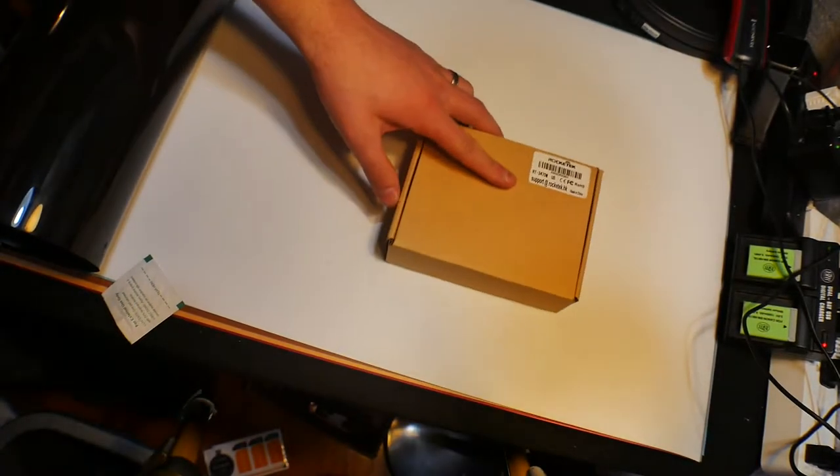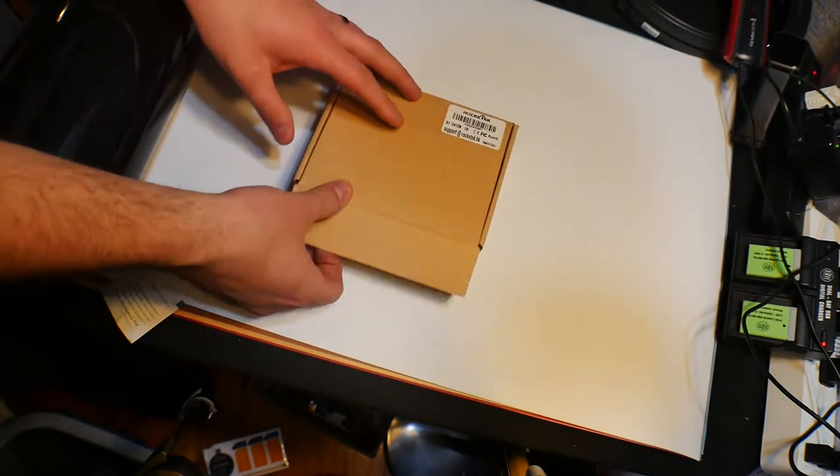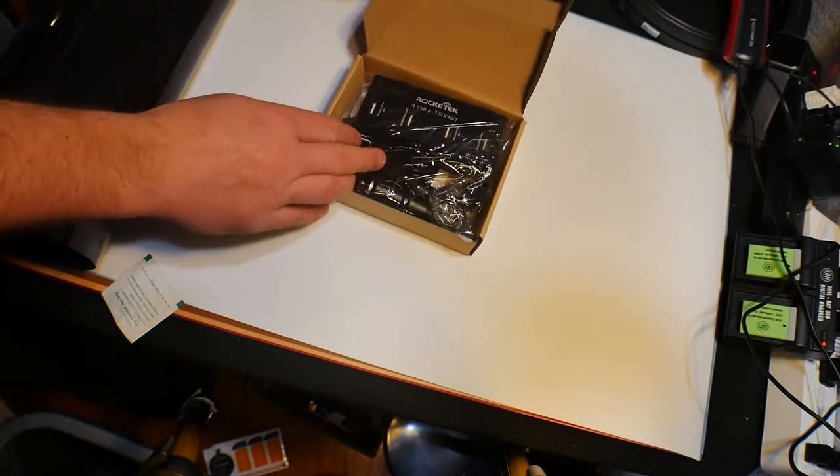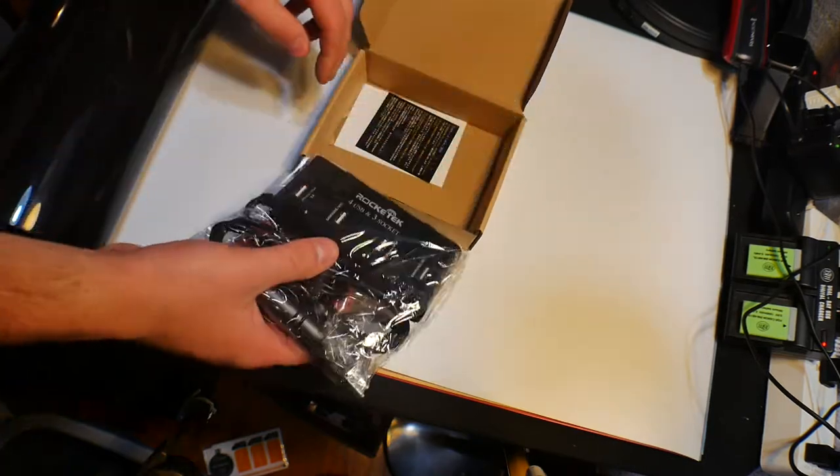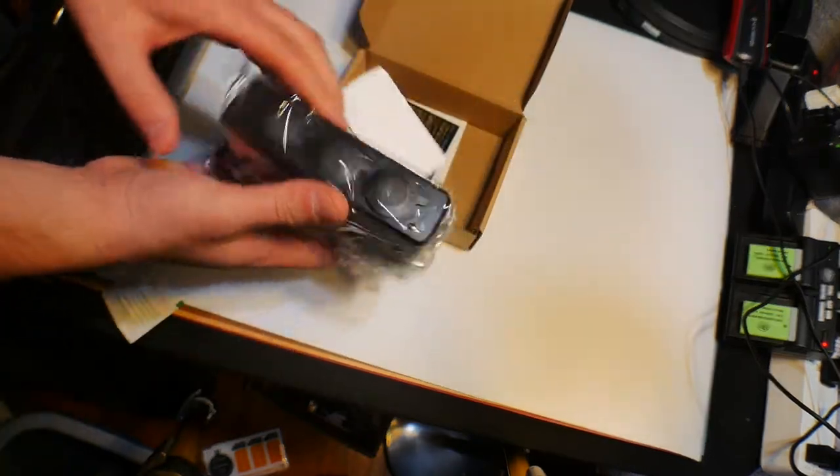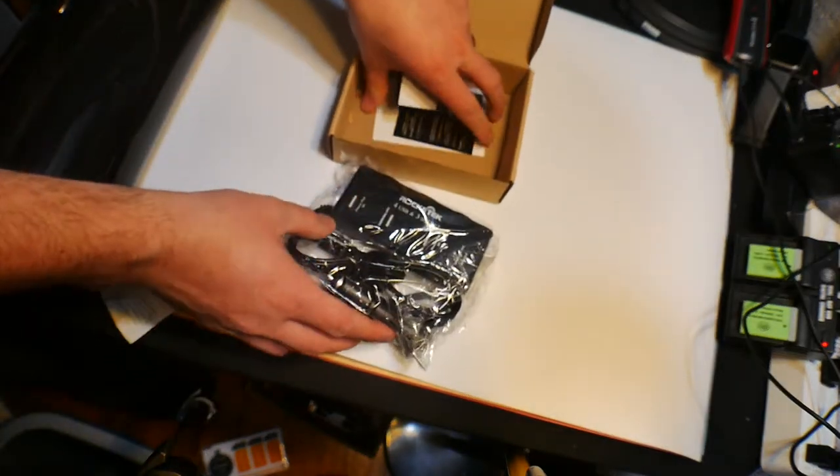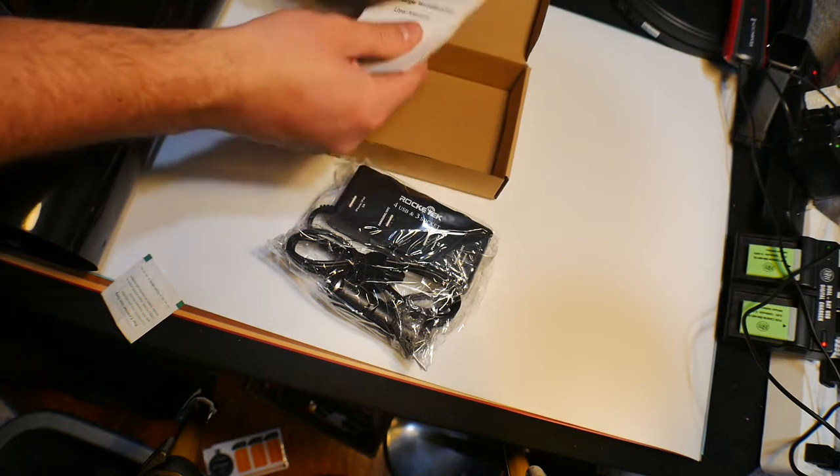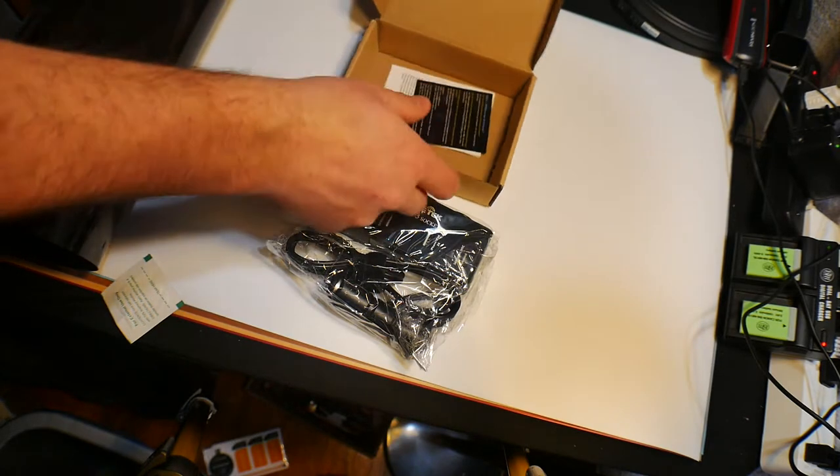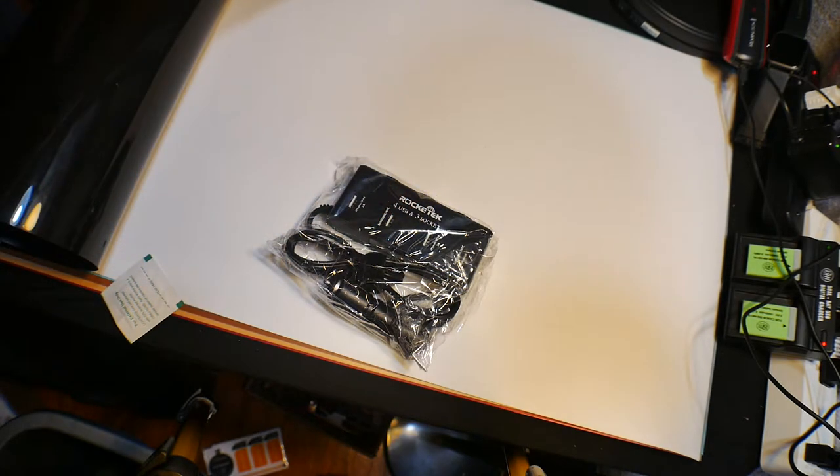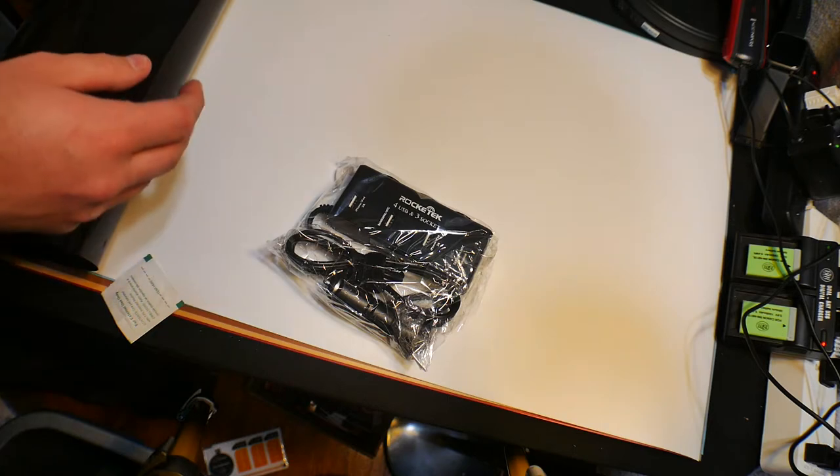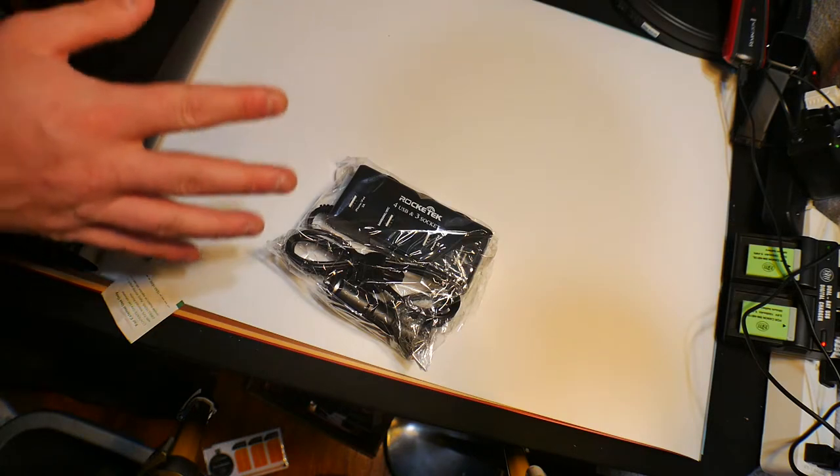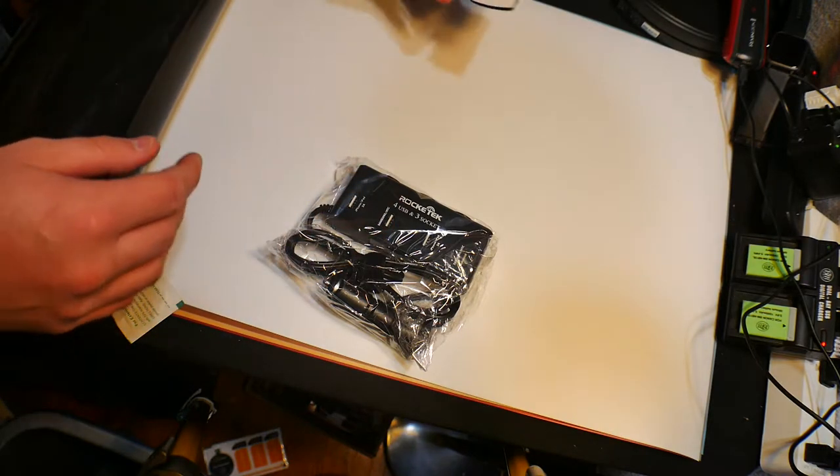Hello everyone, welcome back to Scott's Honest Reviews. Today we are reviewing this cigarette outlet multi-port unit. I got this and I'm actually going to use this for our Mustang build. Right now because it's wintertime, the Mustang is locked away, so we're just going to overlook it.